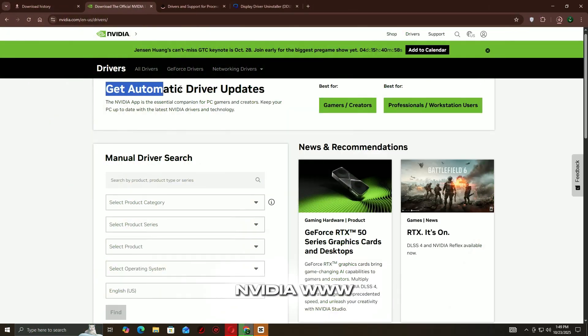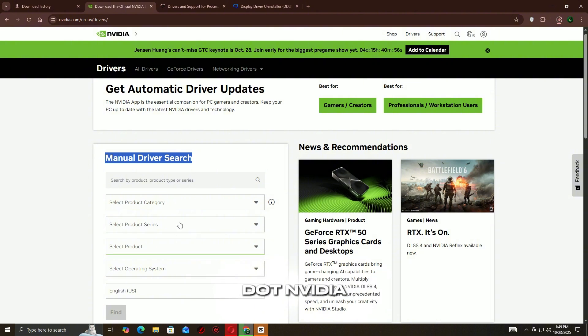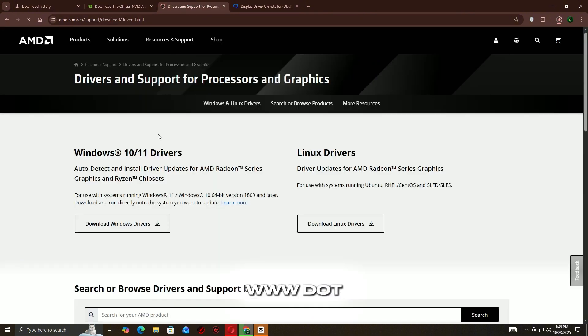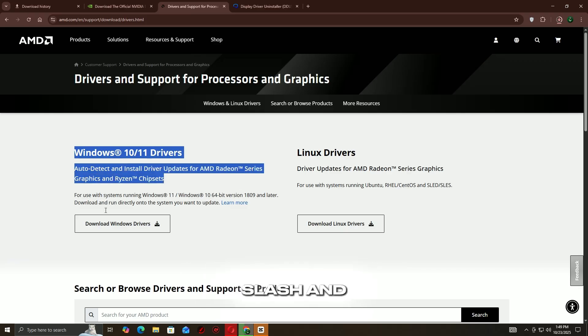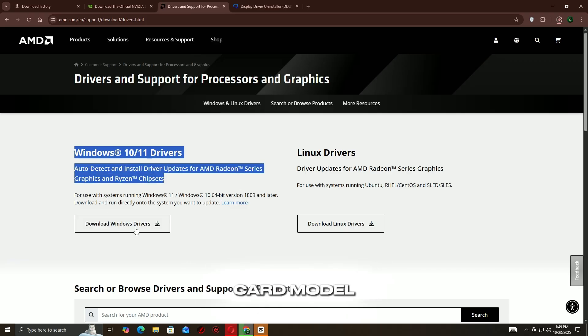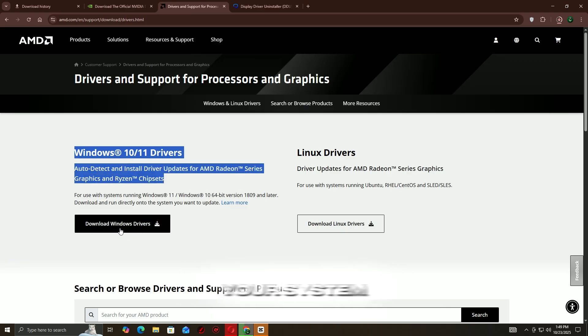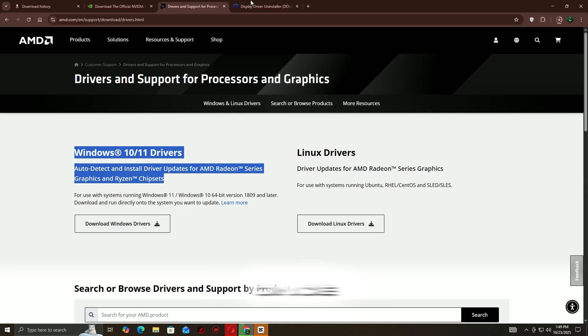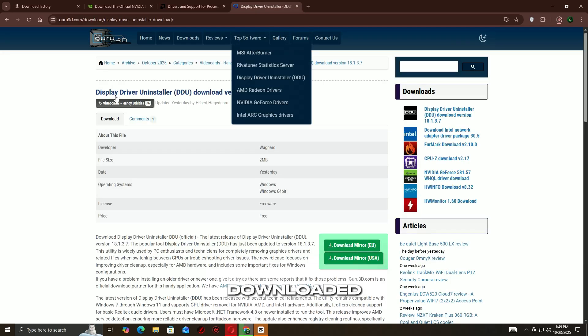Go to your GPU manufacturer's official website: NVIDIA at www.nvidia.com/download, or AMD at www.amd.com/support. Enter your graphics card model and download the latest driver for your system.